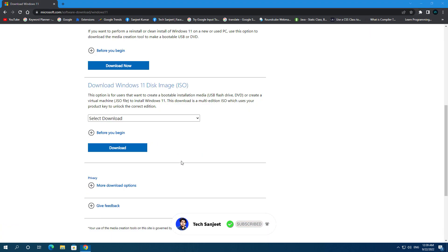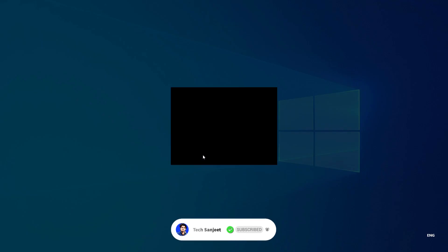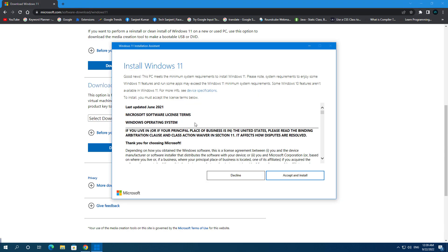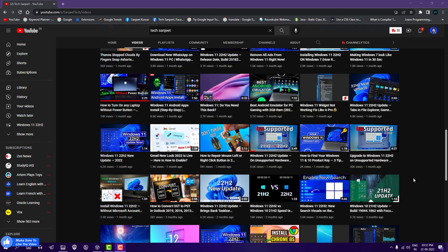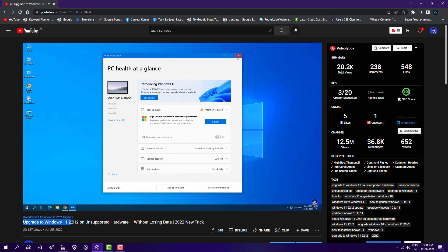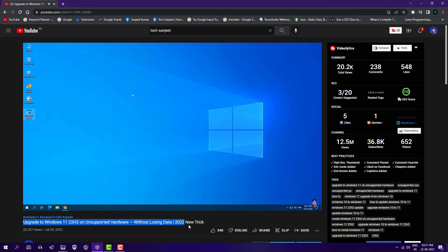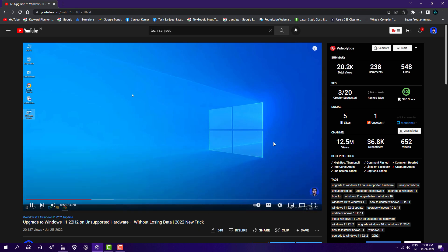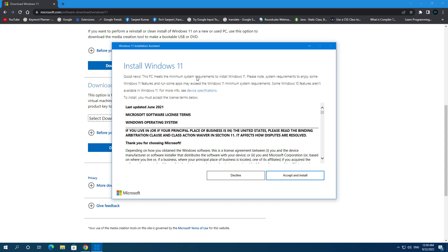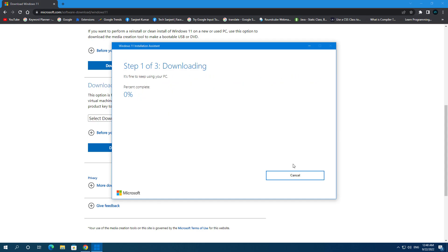Just open it up and click yes. And now you can see good news, PC meets Windows 11 requirement. And if you want to install Windows 11 22H2 version on unsupported PC and laptop, you can watch my previous videos, link in the description. So just click here accept and install.